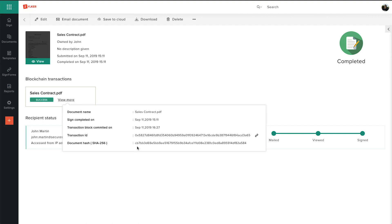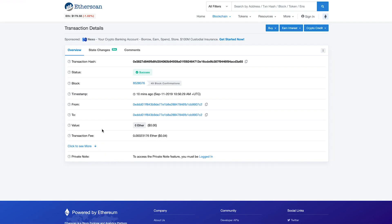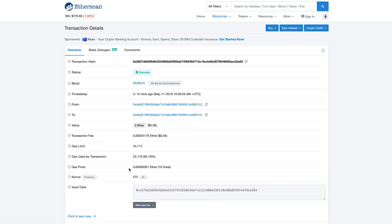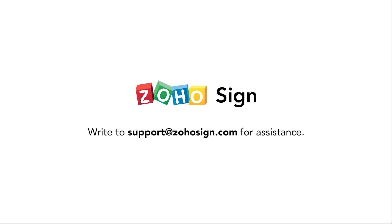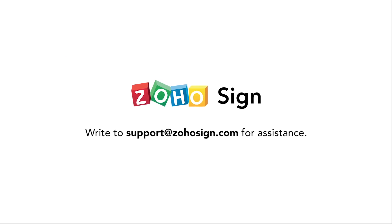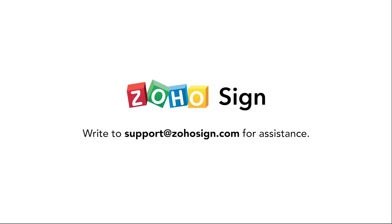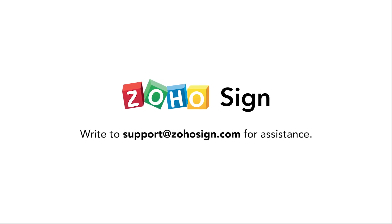You can then click on the link icon next to the transaction ID to visit the transaction page on the public block explorer website and verify the details once again. For support, reach out to support@ZohoSign.com. Try Zoho Sign today.